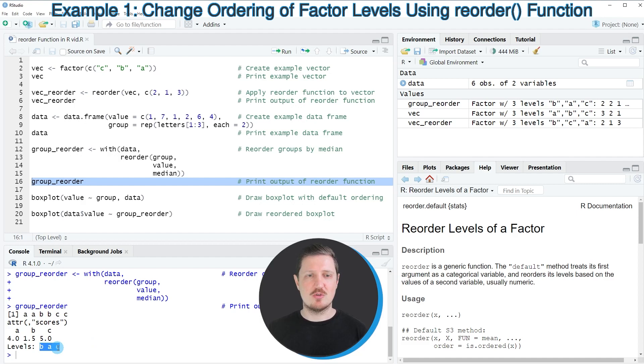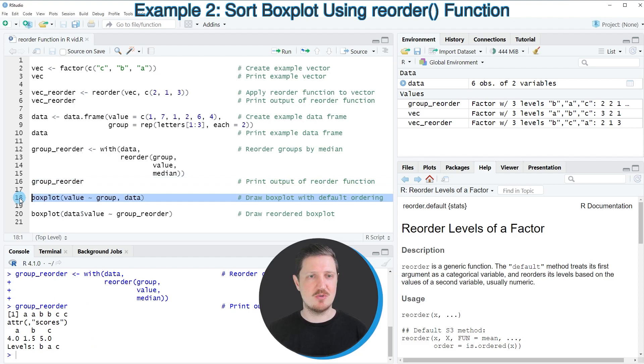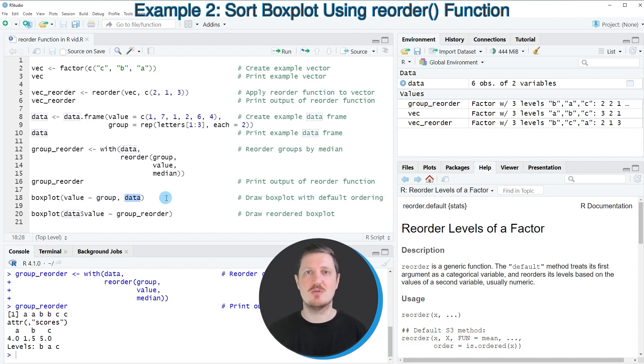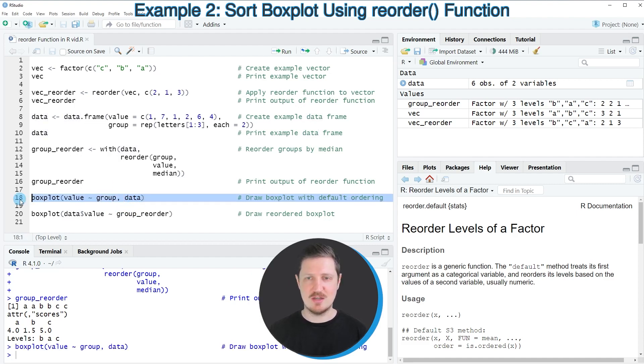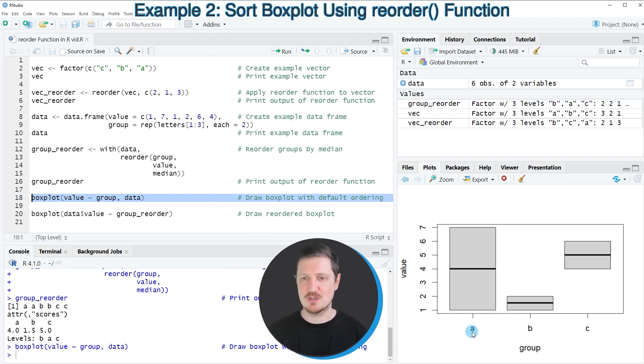Now to visualize this change, we can draw a box plot of our data. In line 18 of the code, I draw a box plot showing the default ordering in our data set based on our input data frame data. If you run line 18, you can see that our boxes are ordered according to the groups A, B, and C.